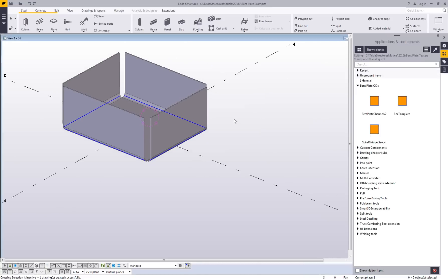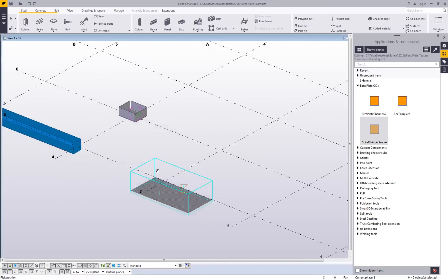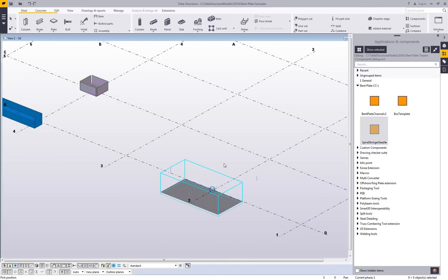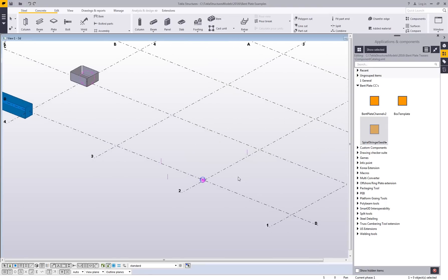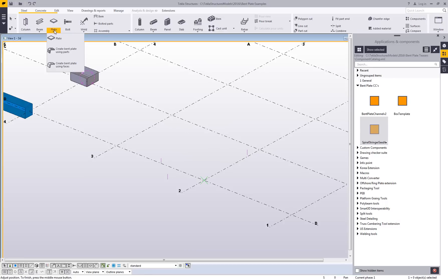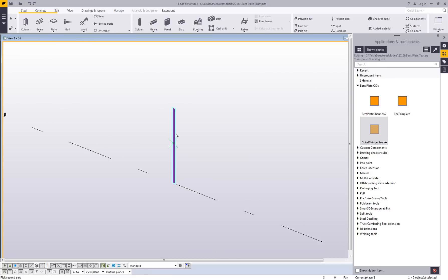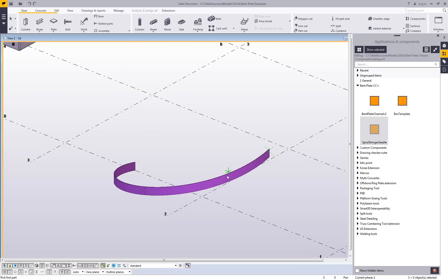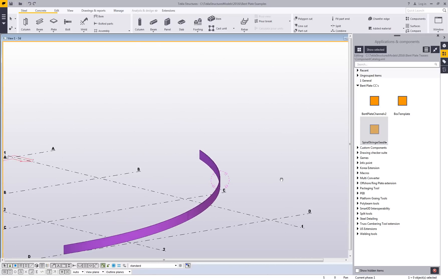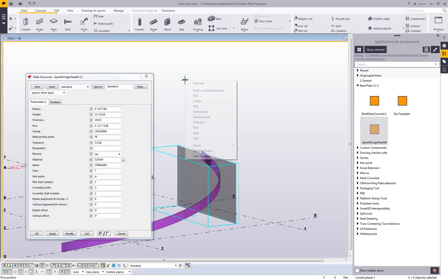One last thing I'll show is how to create spiral stringers for a stair. I'll insert some individual plates within the model to act as a guide. I can define the individual radius, the rise, and all of that to make sure I get the correct geometry. Once set up, I'll explode these components and work with just the individual plates. I'll select this plate and this plate to create the first part, then continue on to create this spiral stringer based on the geometry defined within this simple custom component.